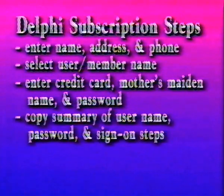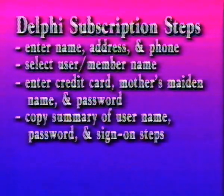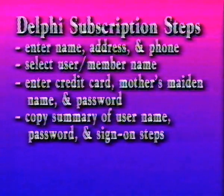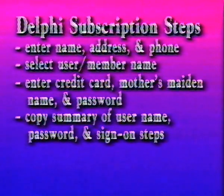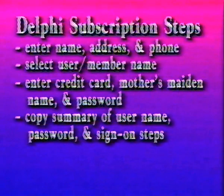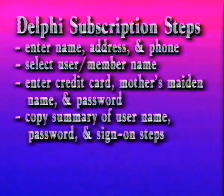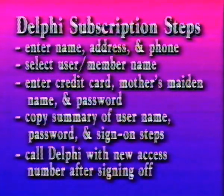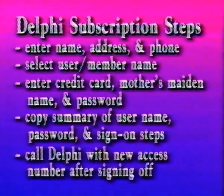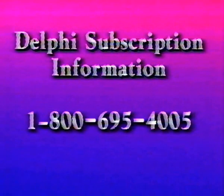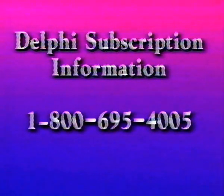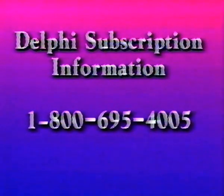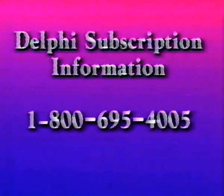Now, Delphi will help you find a local access number, and will summarize your username, password, and sign-on steps. Do a print screen, or copy this info down and keep it handy. Delphi will then sign you off, and you'll call back using the access number you selected earlier. If you have questions about connecting with Delphi, you may talk with a customer service rep at 1-800-695-4005.